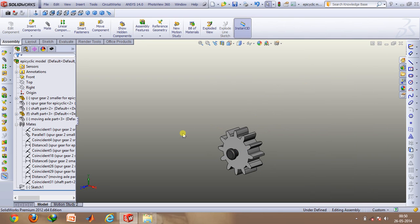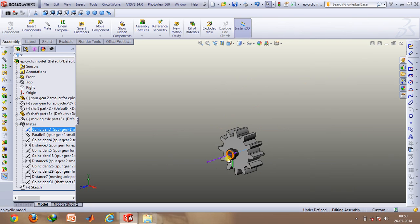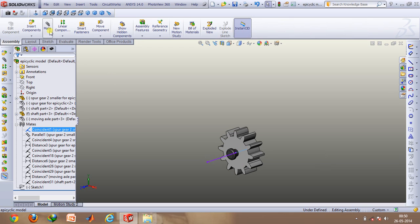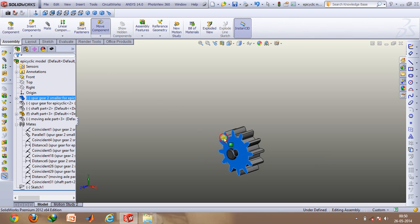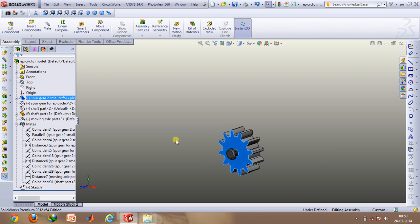Then after doing this, what you can again do is on this line select this point and make the face of this coincident with this using the coincident mate option. So it will only have one degree of freedom and will just be able to rotate like this.